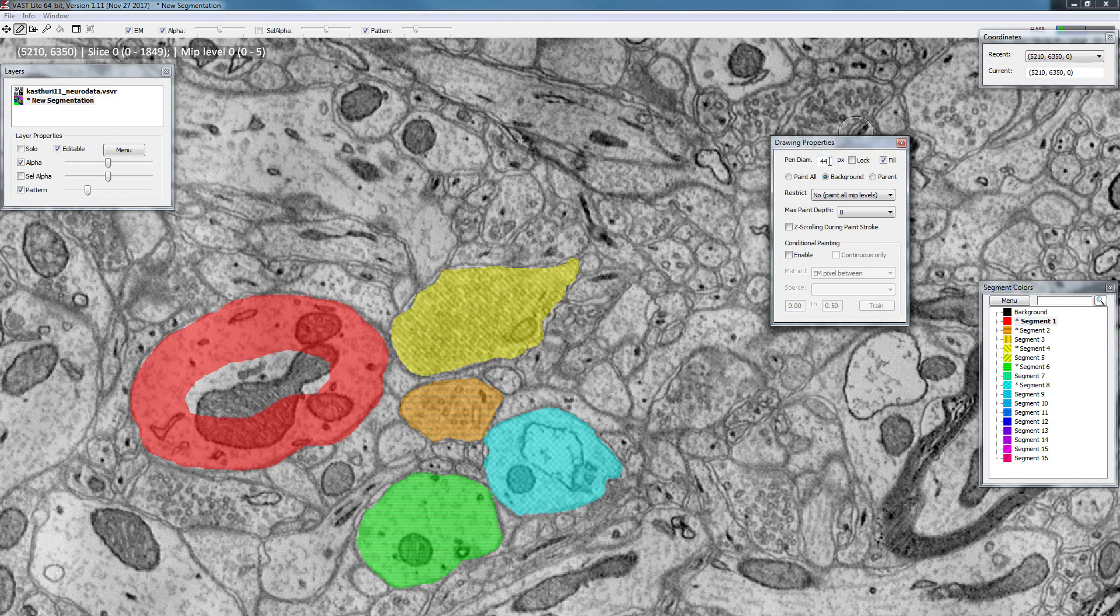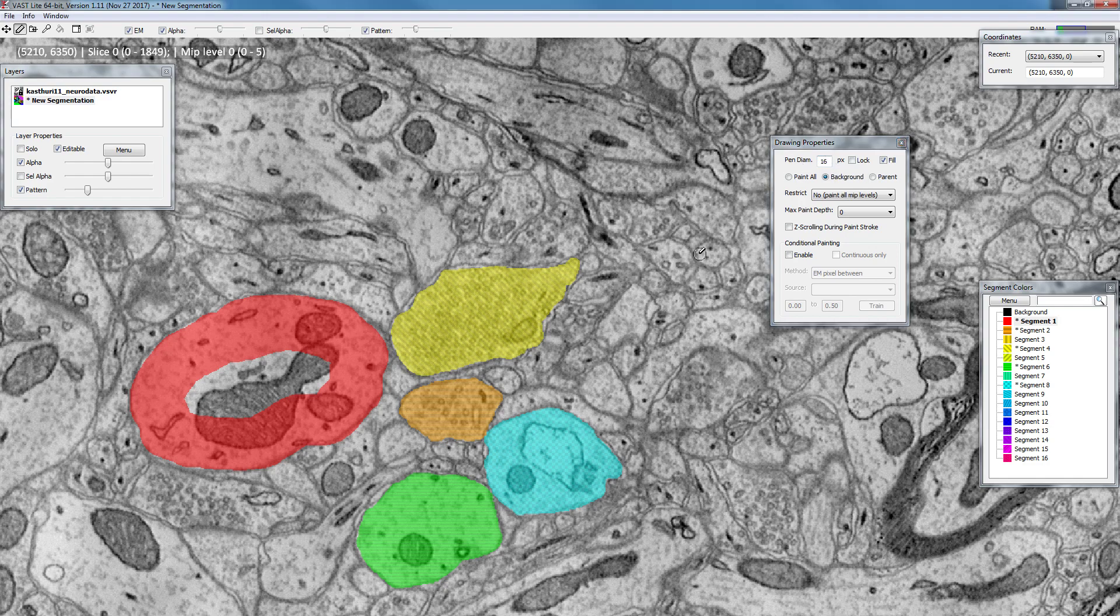You can also enter a value here, for example you want to have a pen that is exactly 16 pixels in size. Then this value will change and your pen size will change accordingly.